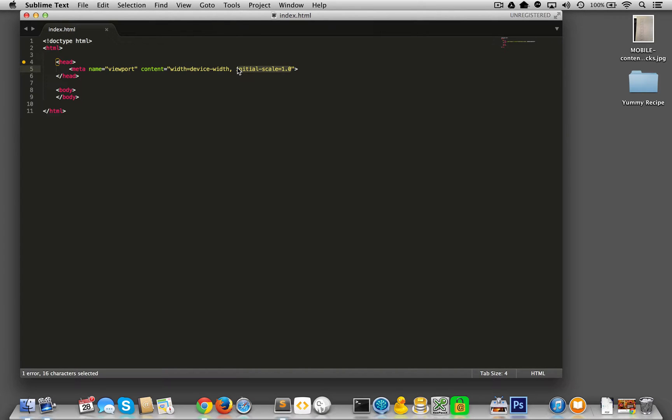So the entire webpage fits on the entire screen, right? I hope that makes sense. But what this does is that this actually tells it to display the entire thing.